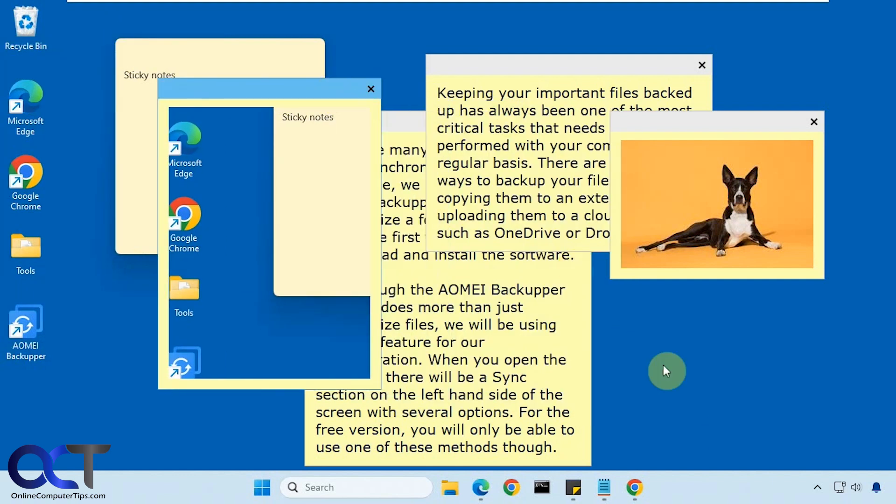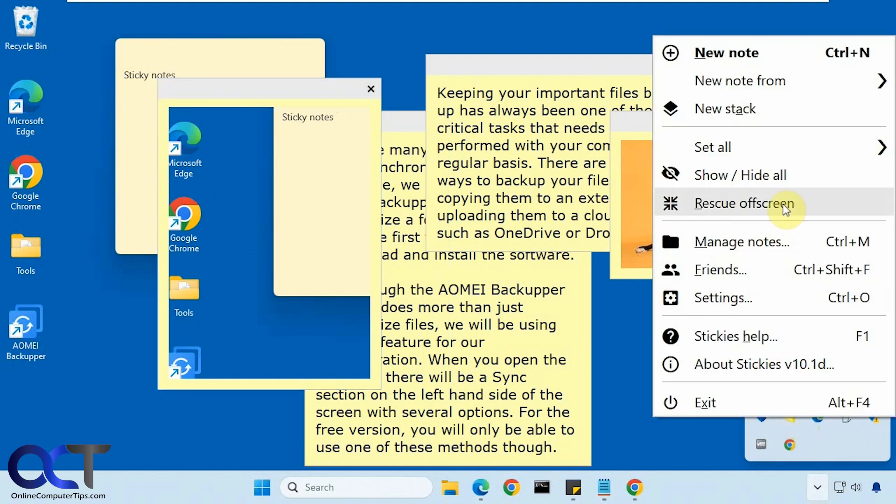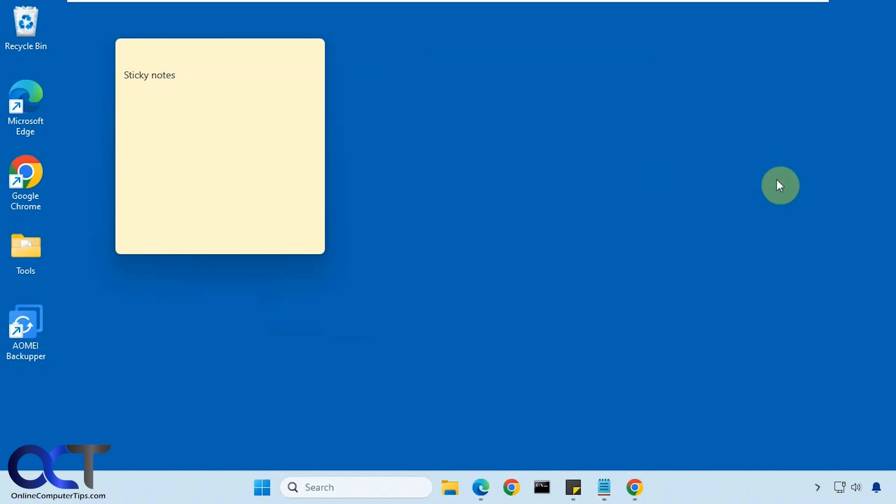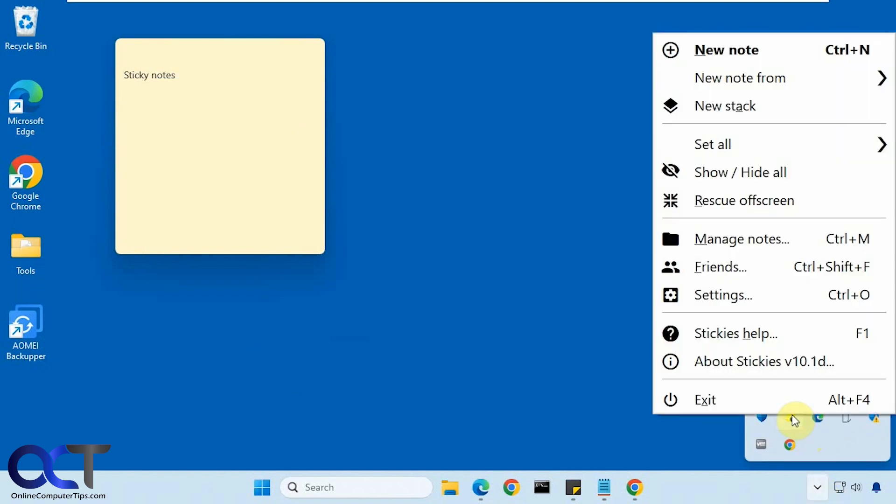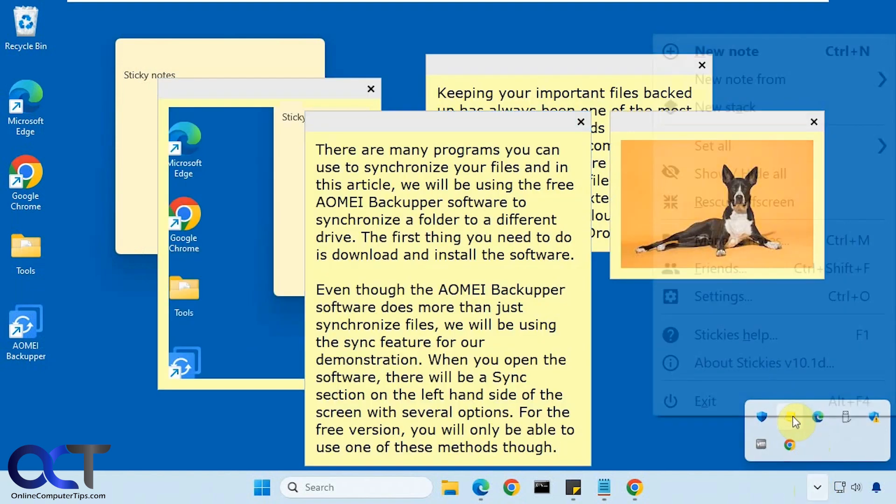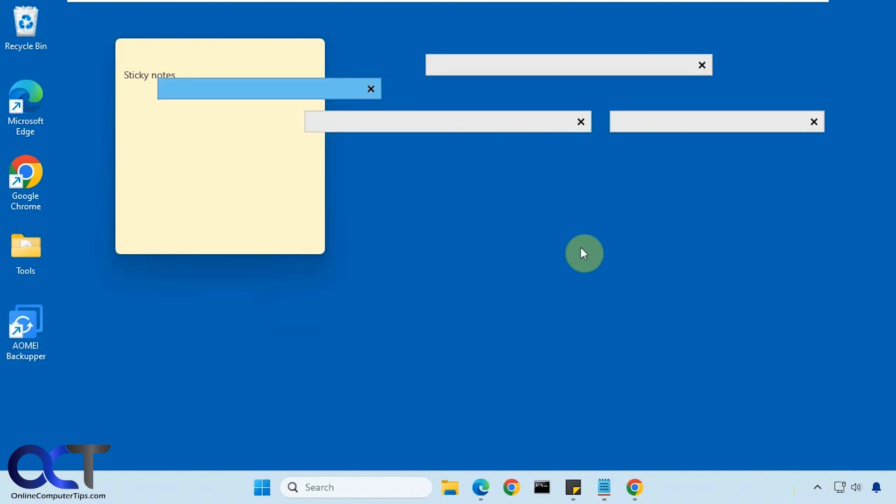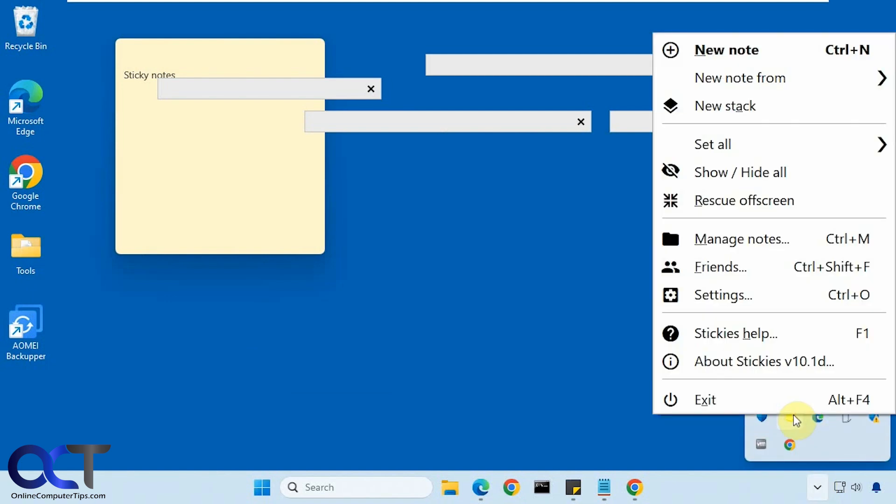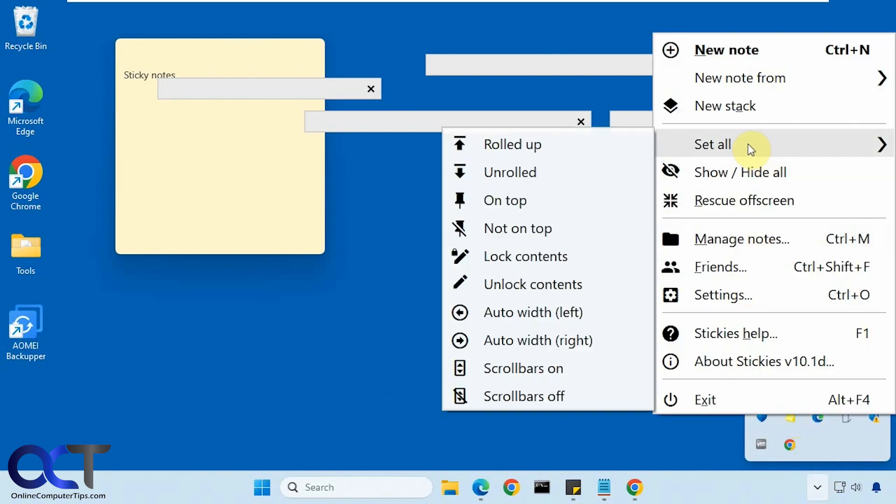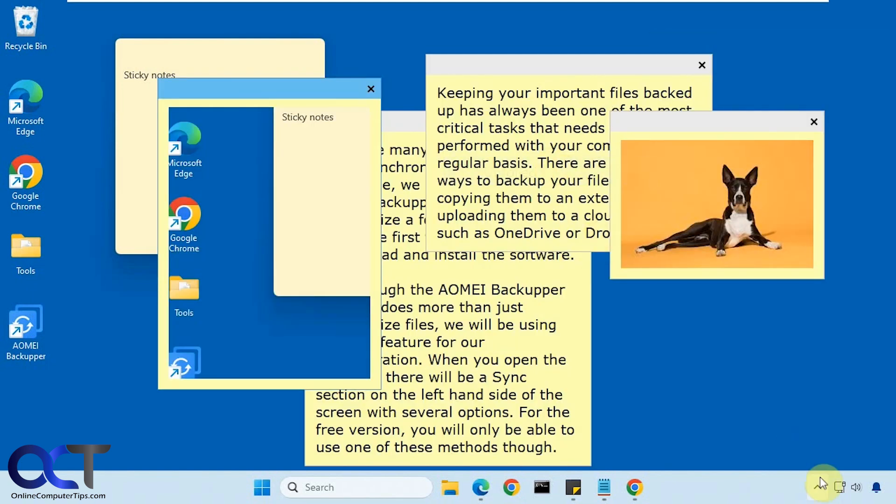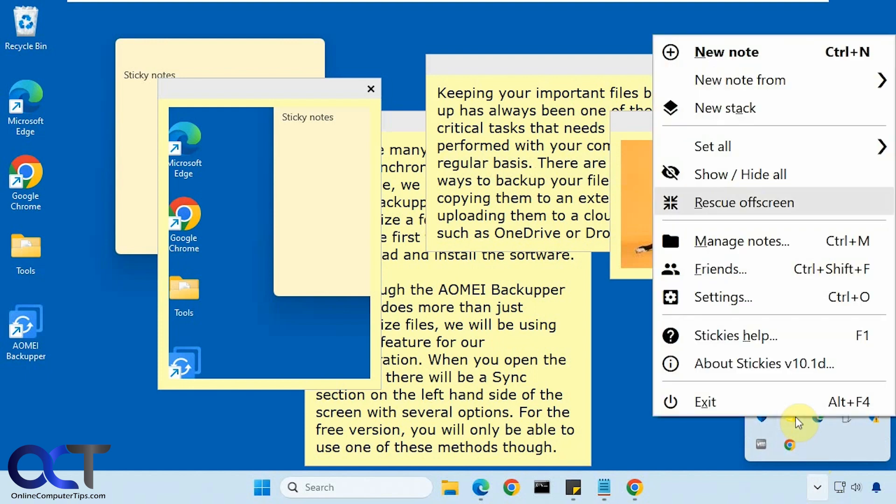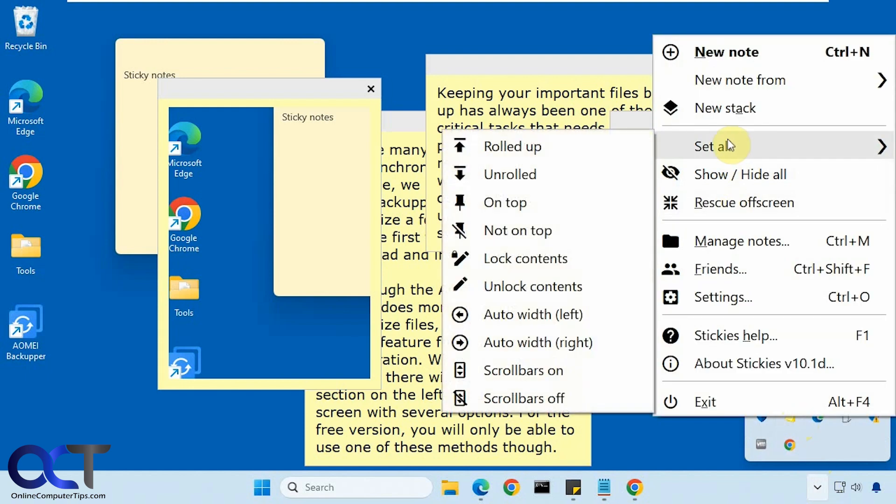And like I said, if you have a lot of images here, you could just right click, show and hide them all as needed. Set them all to be rolled up if you want to kind of do it like that. Set them all to be on top, not on top. Lock the contents of the notes. Adjust the width automatically. Have scroll bars on or off.